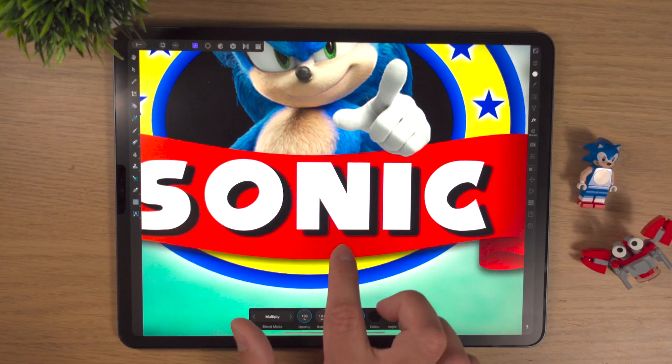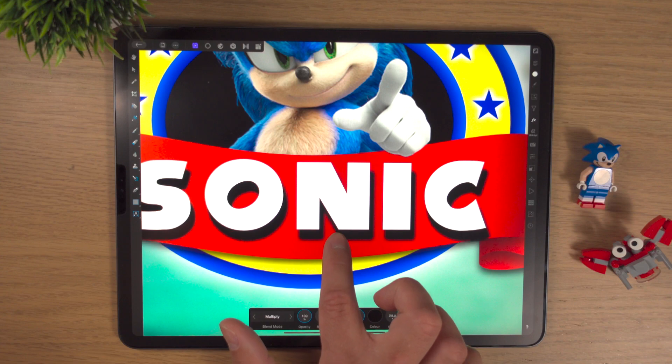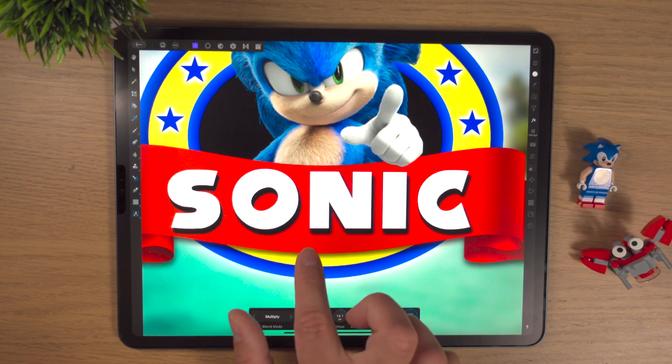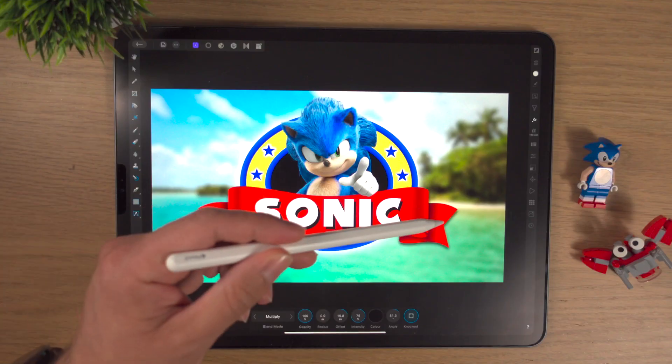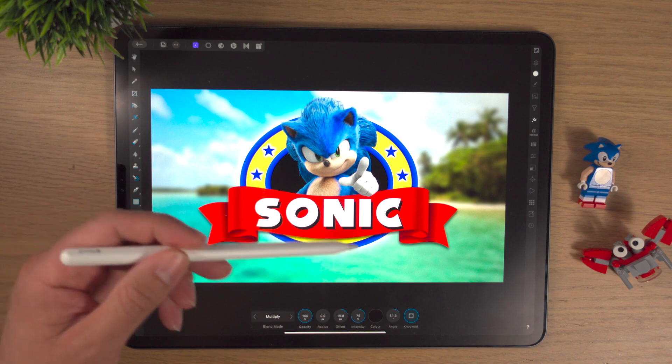In this video I'm going to show you how to use an outer shadow, sometimes called a drop shadow, using the layer effects studio in Affinity Photo on the iPad. This is the fourth video in a mini 10-part series where I'm looking at the layer effects studio and breaking down each effect, how to use it, what it does, one by one. Today it's all about the outer shadow, so let's get into it.